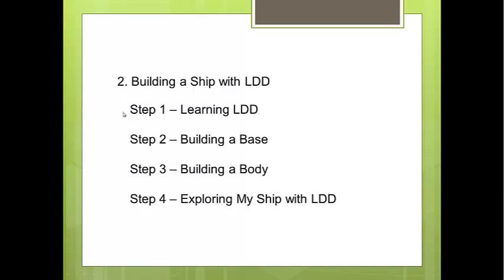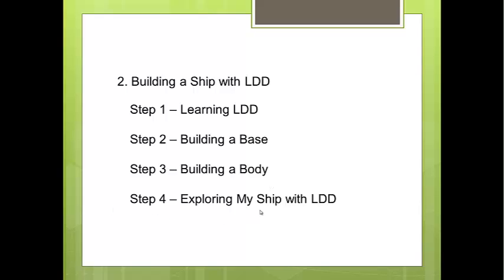There are four steps to build a ship with LDD. Step 1: Building LDD. Step 2: Building a base. Step 3: Building a body. Step 4: Exploring my ship.